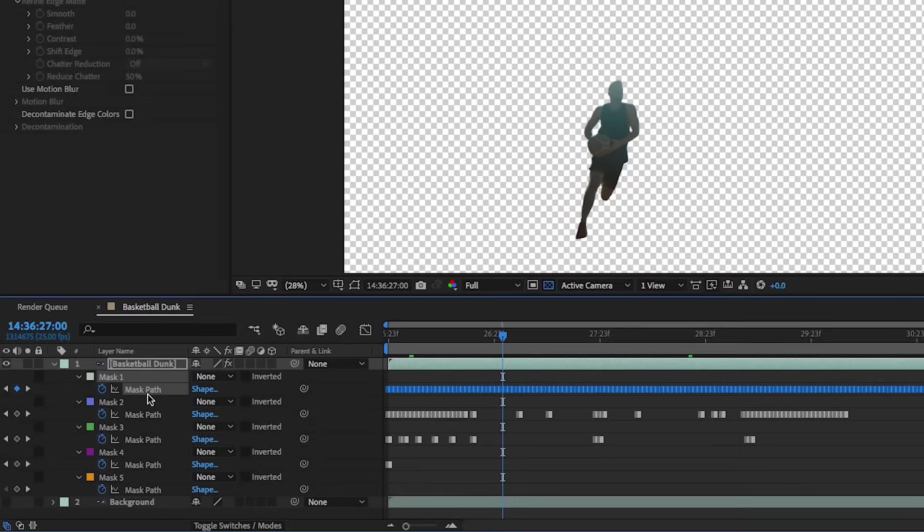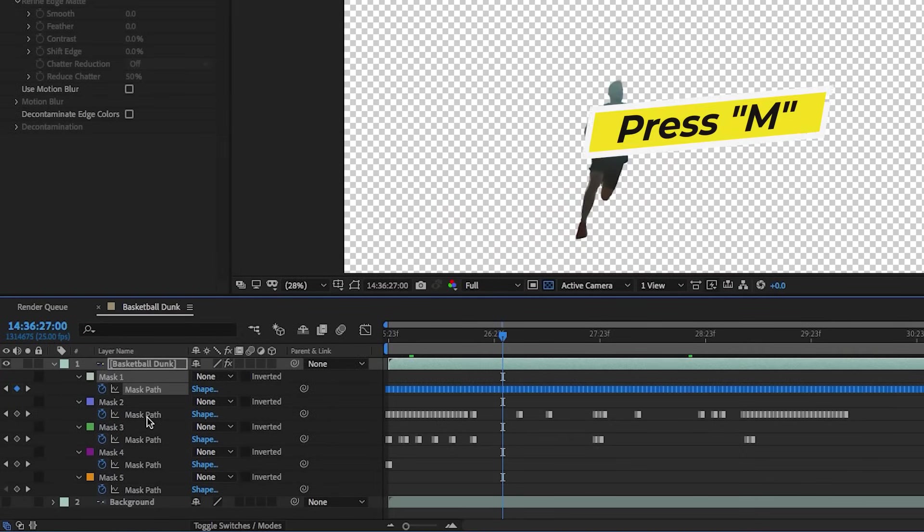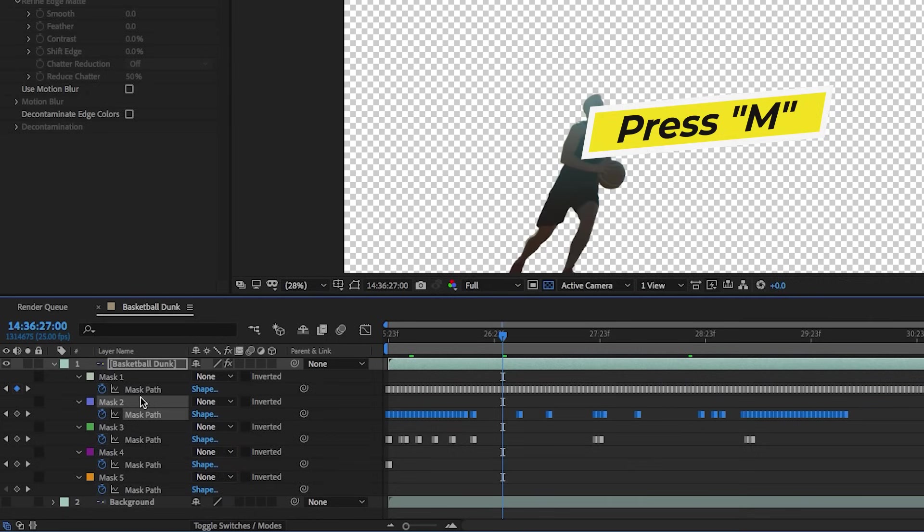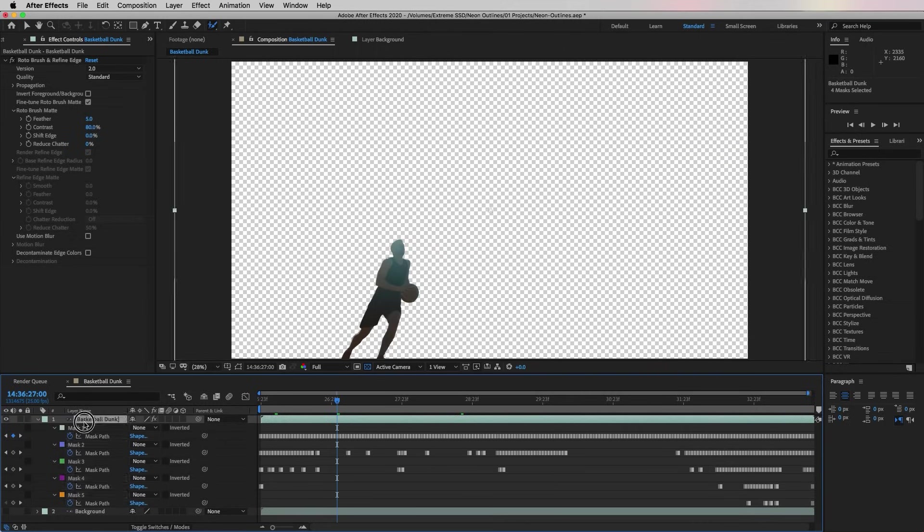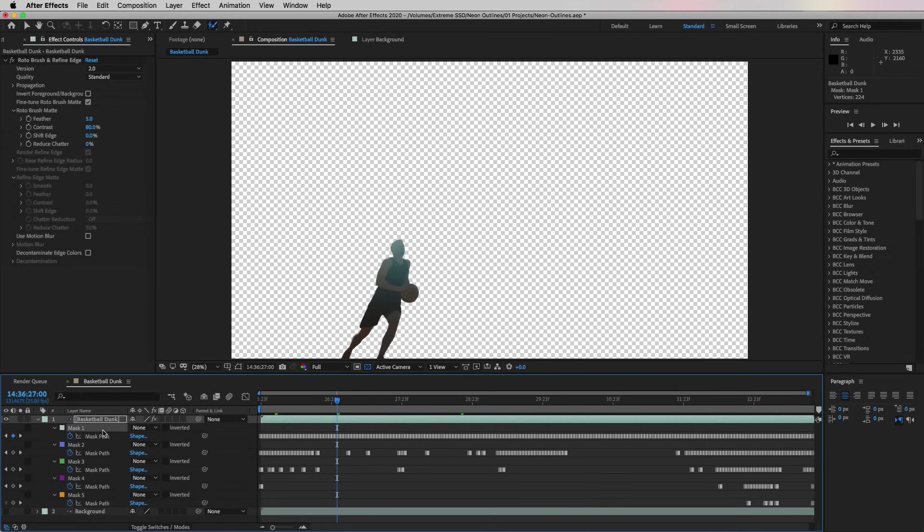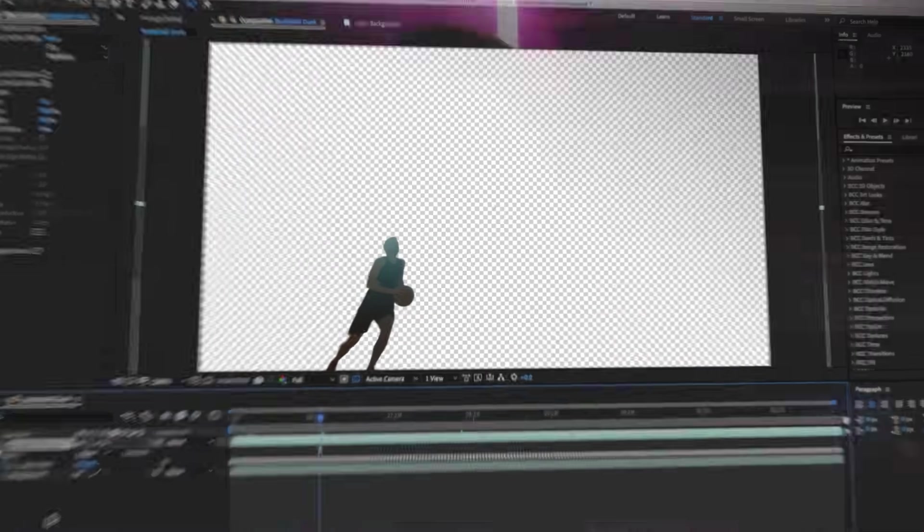Once it was done you'll see that the roto was turned into a mask. If we press M on our keyboard you'll see that it will reveal all of the masks that were created. Because we only need the main outline mask which is Mask Number One, you can delete all the other masks.